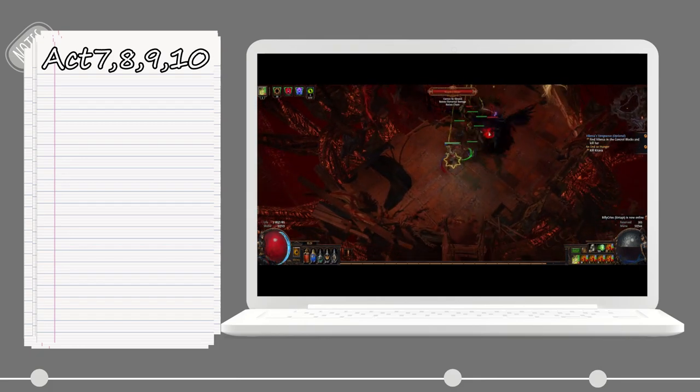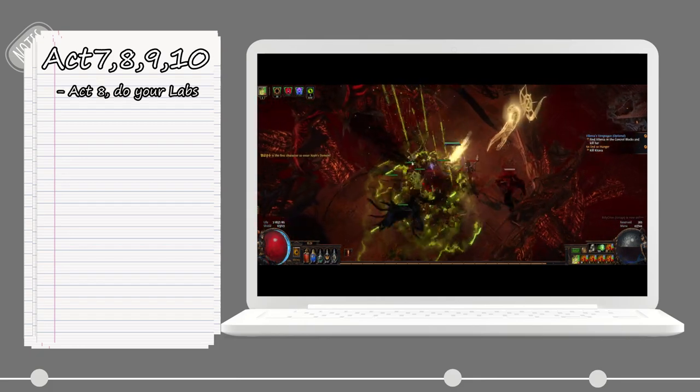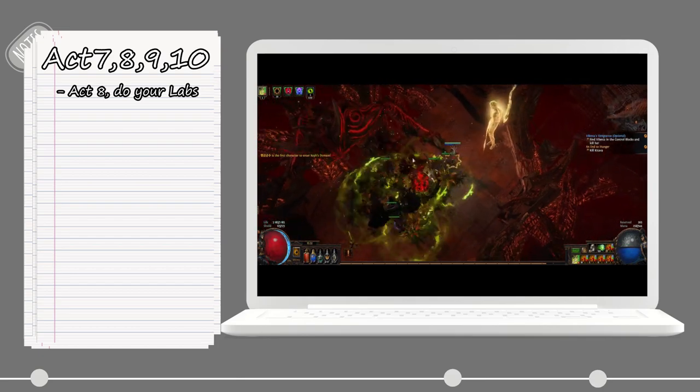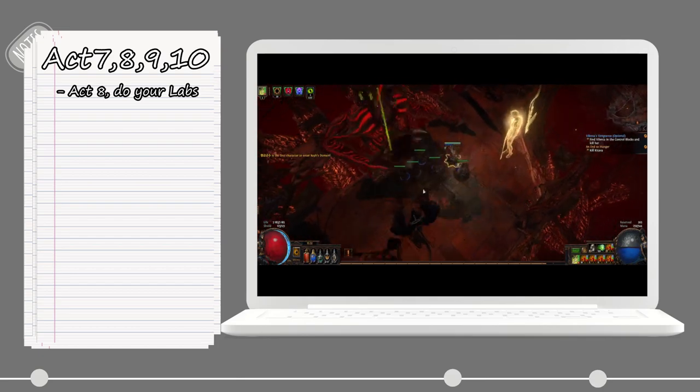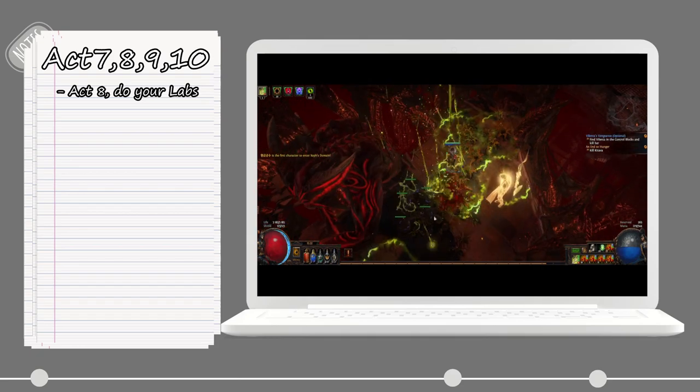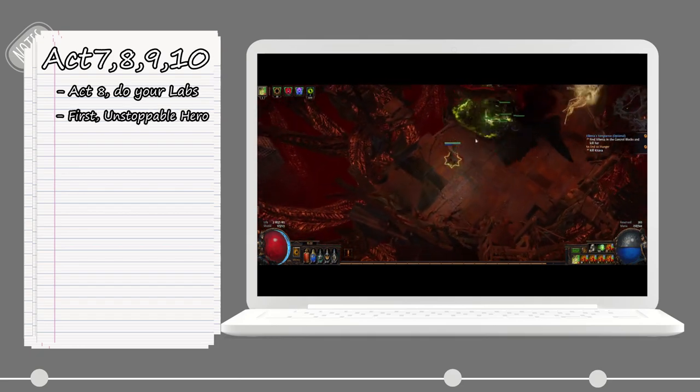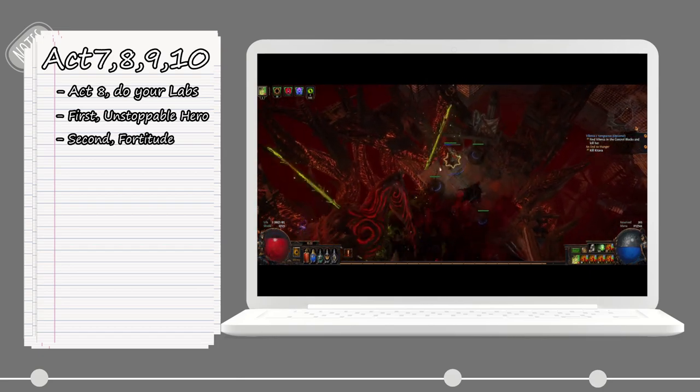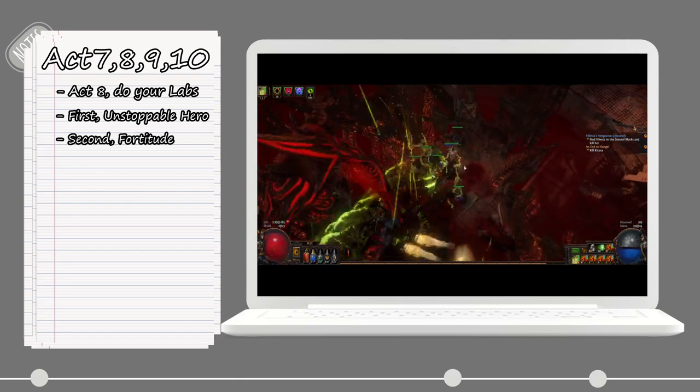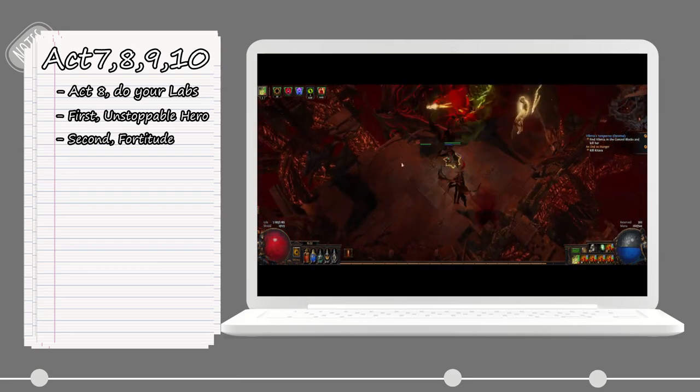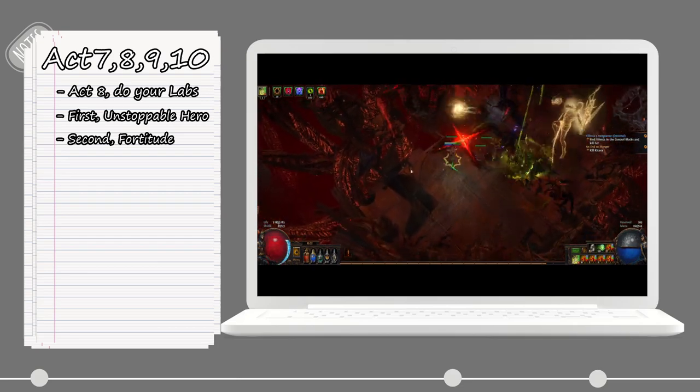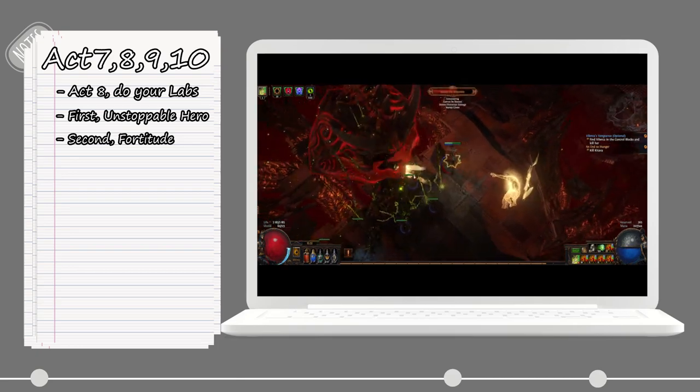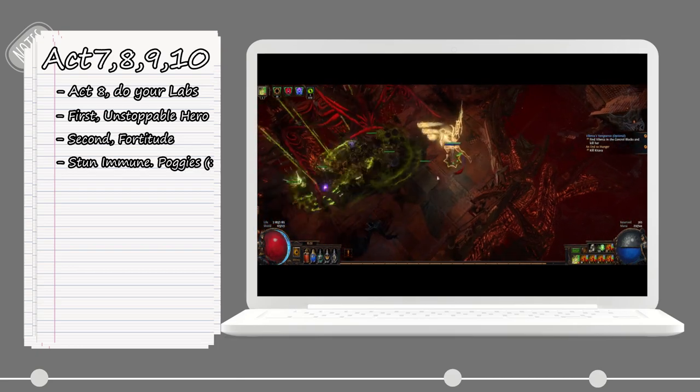Some things to note: once you get to Act 8, I usually do my Cruel Lab, the second one. And also, if you did skip the first one, this time is a good time to do them both. When you're done with both your labs, you should go for permanent Fortify. Once you have that, you take less damage from hits, and you will also receive 20% attack speed and 500 to both armor and evasion, and you will also be stun immune, which is huge.